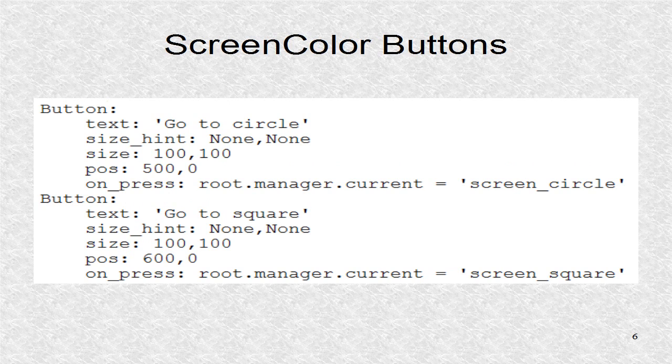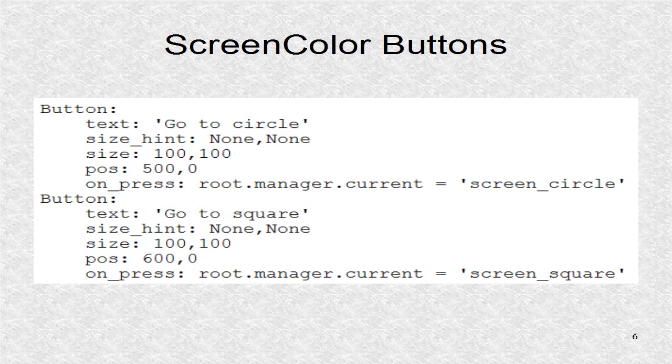There are two buttons in the ScreenColor screen. When pressed, we will go to either of the two screens by changing the current property of the manager.